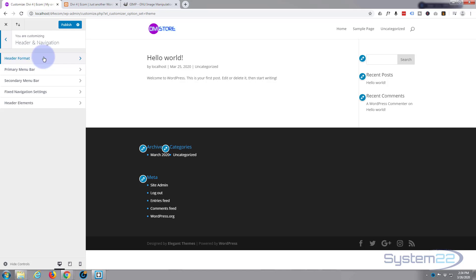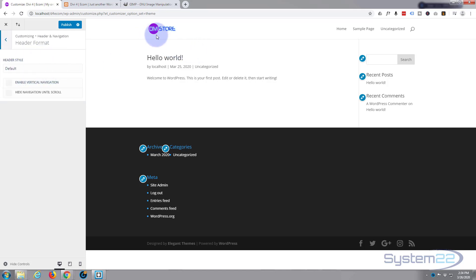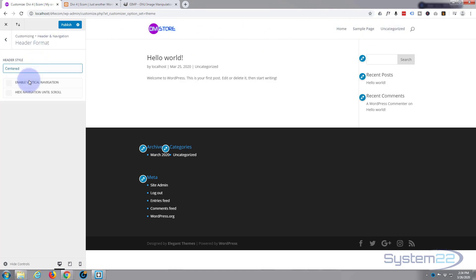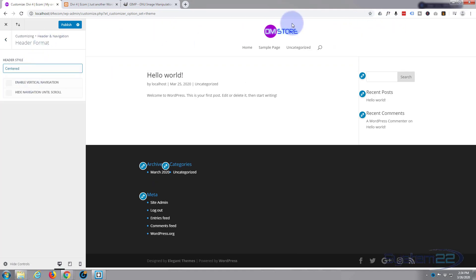Now header format, you can decide whether you want it default which is what we got at the moment - logo on the left, menu on the right. You have it centered so the logo's in the middle, the menu's underneath.